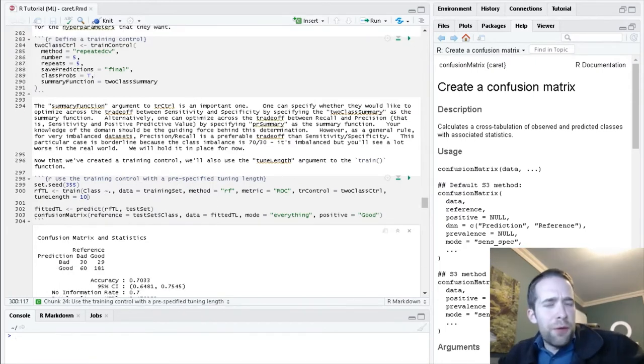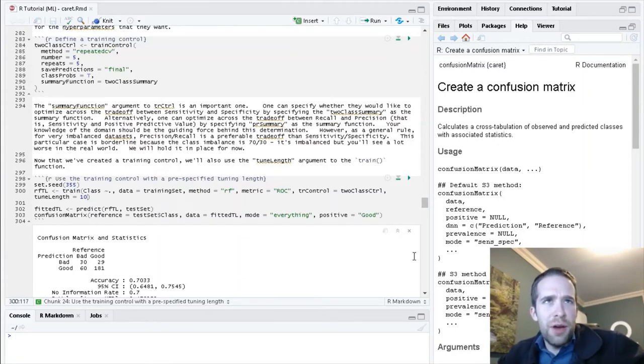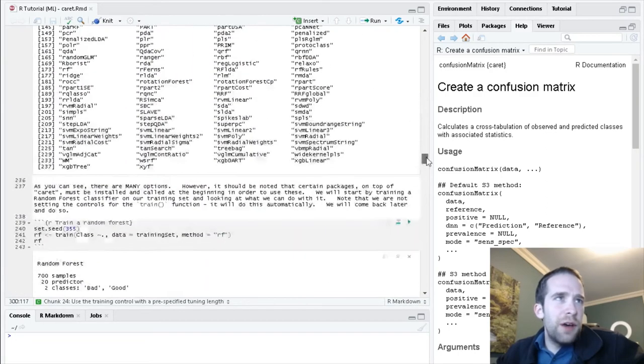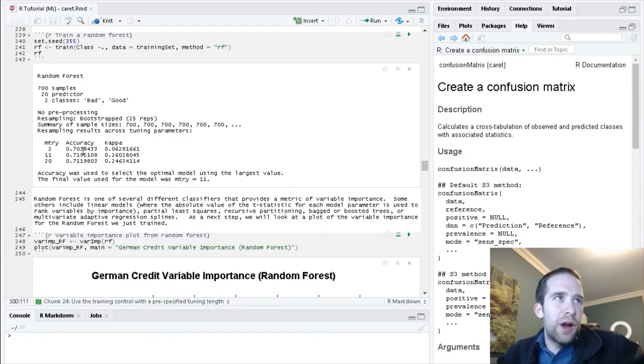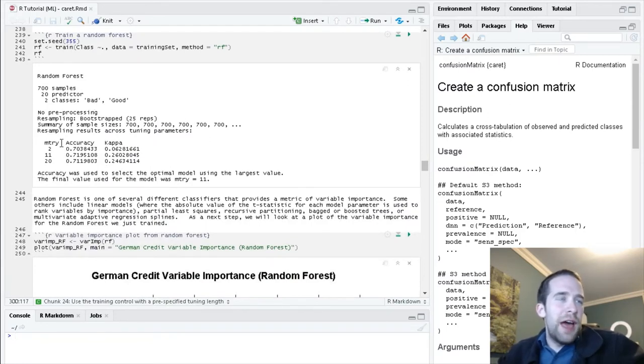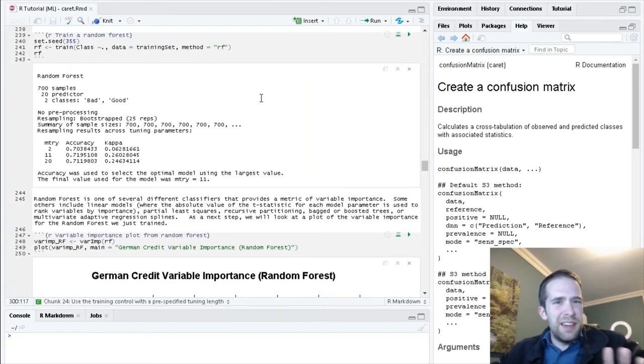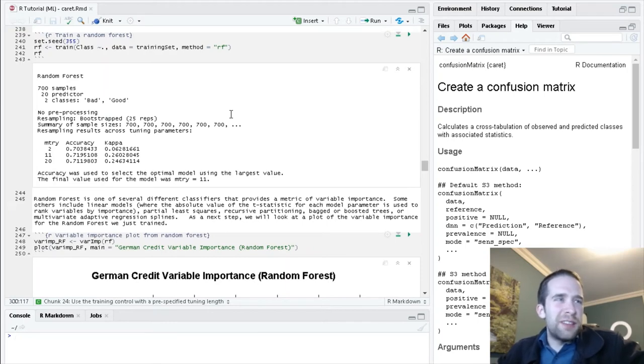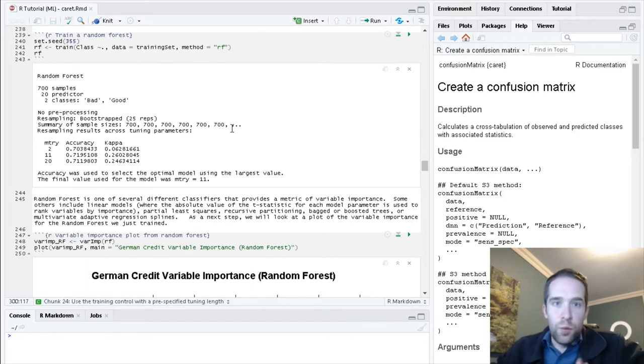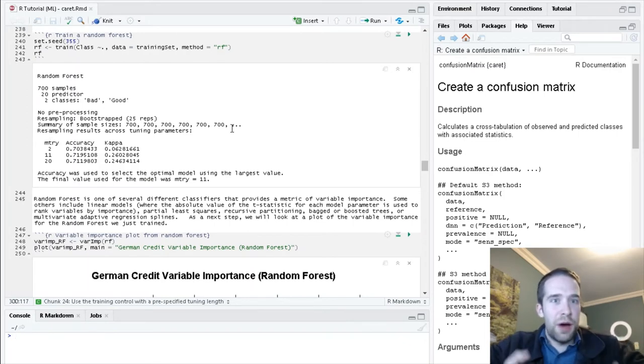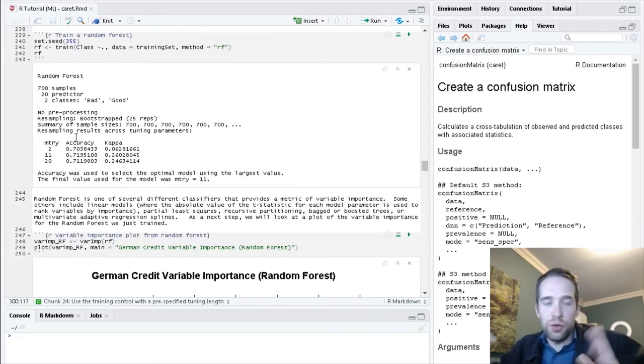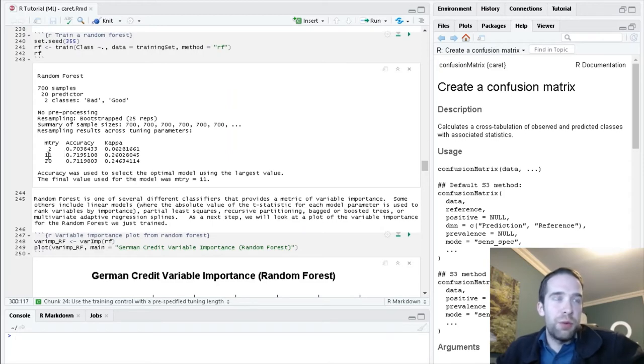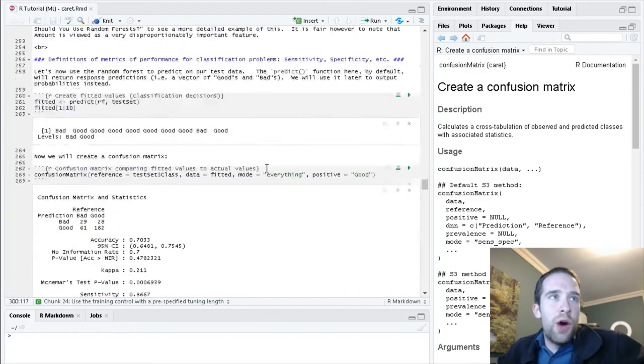If you remember from earlier in this video, when we called the train function the first time, we found we were using three different values for this mtry hyperparameter. We called train, it tried mtry equals two, eleven, and twenty. But notice here it kind of did all this automatically for us. We didn't specify that we want you to try three different values of this hyperparameter or what exact values, it just picked two, eleven, and twenty sort of arbitrarily.